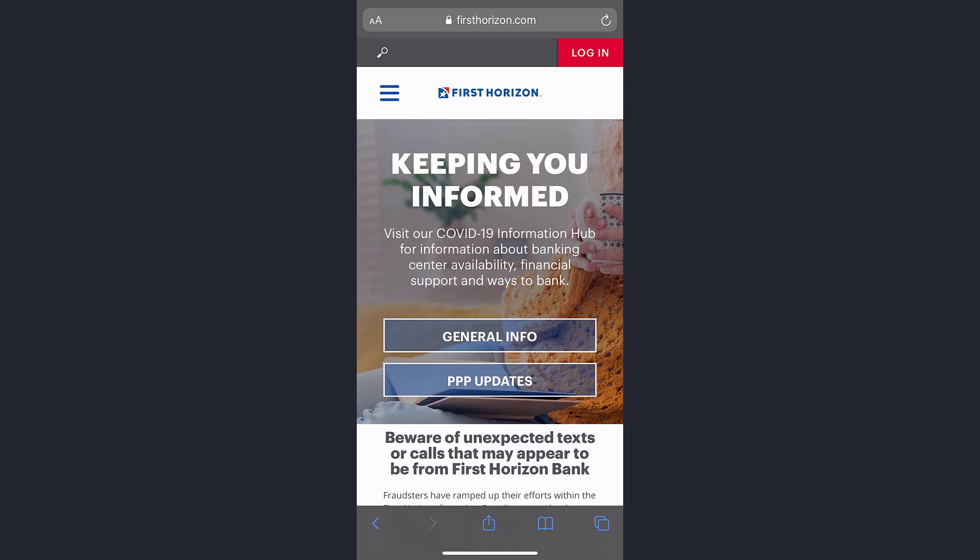Hey guys, welcome back to another tech tip and guide video. In today's video, I'll show you how you can enroll in First Horizon Bank's online banking account and services. First of all, go to any web browser on your mobile device or desktop and in the web address bar type in firsthorizon.com. Once you're on the website,